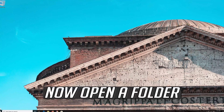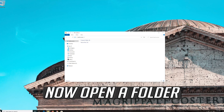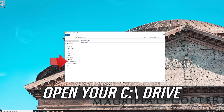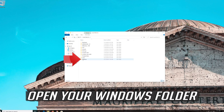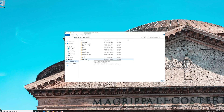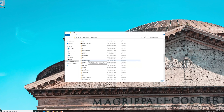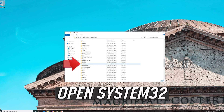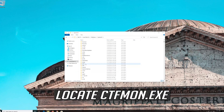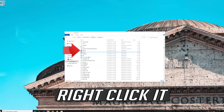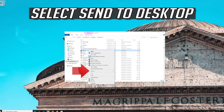Now open a folder. Open your C drive, then open your Windows folder. Open System 32. Locate CTFMon, then right click it and select Send to Desktop.